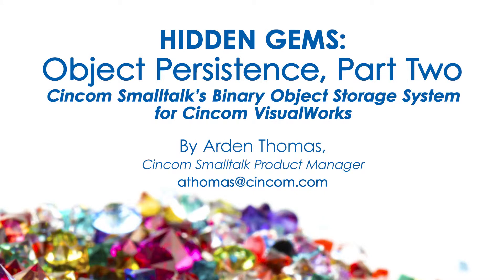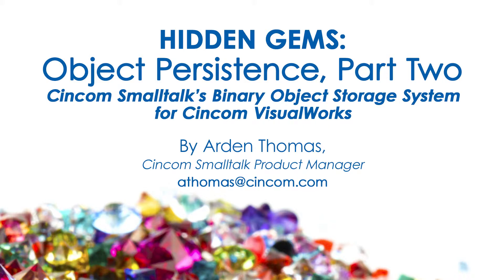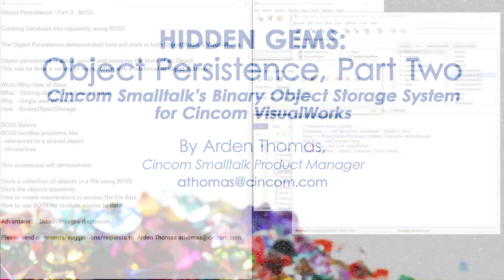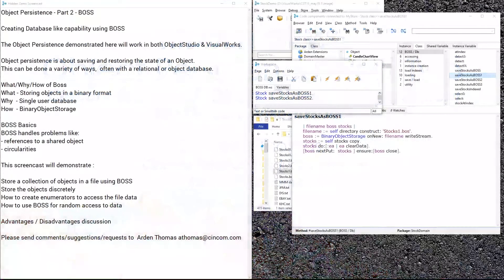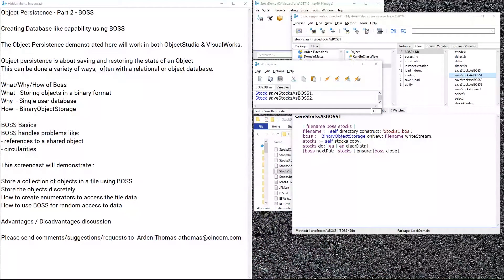Hello and welcome back to Hidden Gems, where we show you features and capabilities of the product that you may not be aware of but will really benefit from knowing. I'm really happy to bring you part two of object persistence covering the binary object storage subsystem, otherwise known as BOSS.